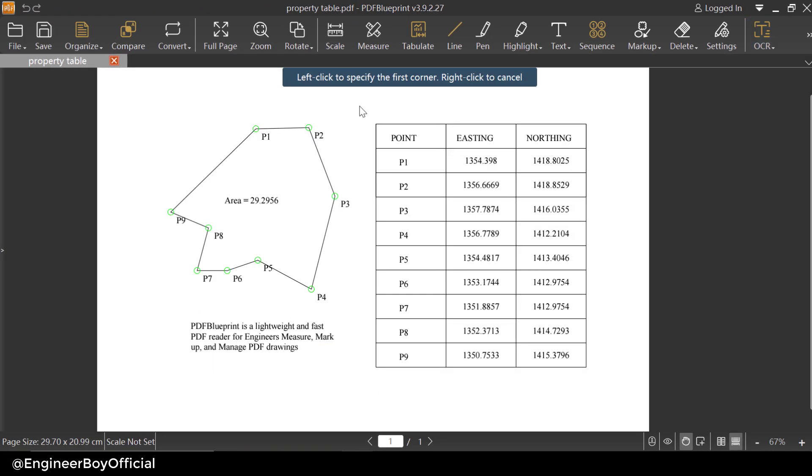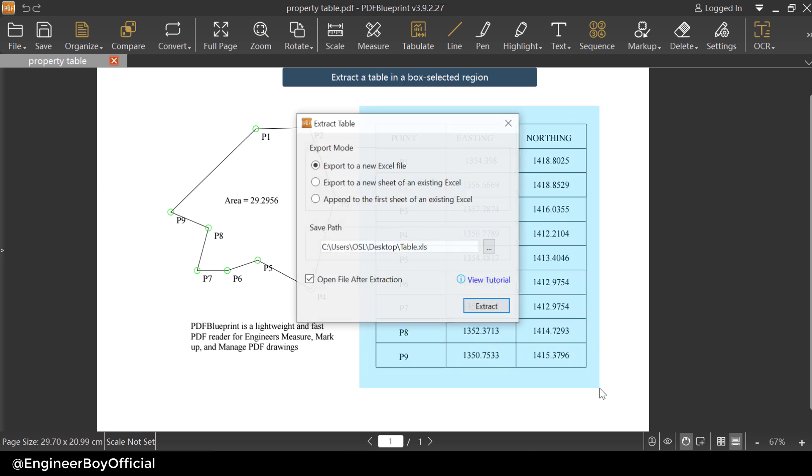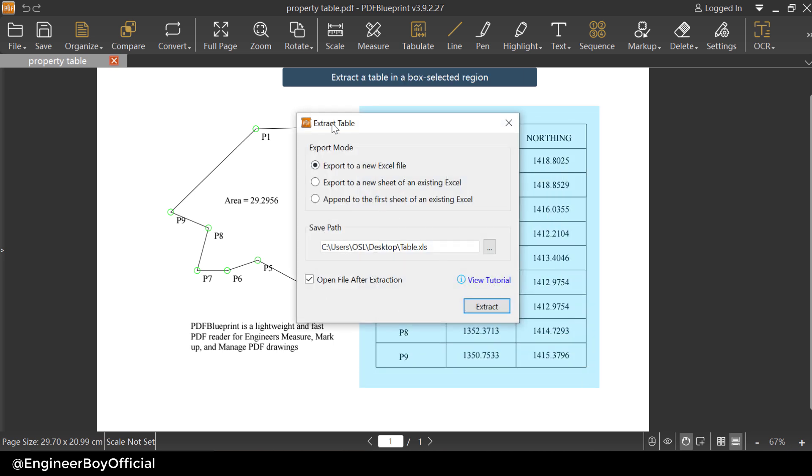Now this is the same process. What I need is to take its window and then the same dialogue box, extract table. Here are some options, the export mode, and we can change the path and then this checkbox. In the export mode, I want to export the same table into a new Excel file.